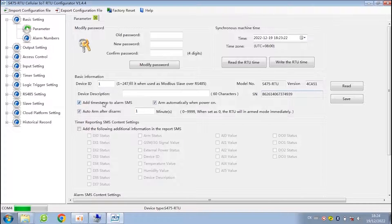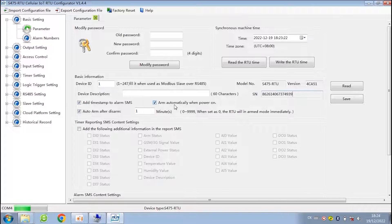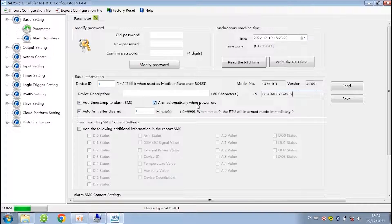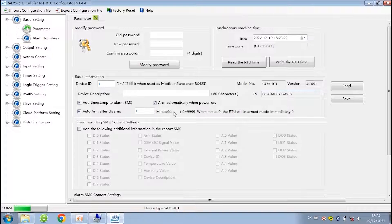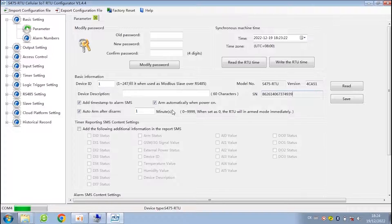Here are some options of SMS alarm, such as add timestamp to alarm, arm automatically when power on, and the period to automatically arm after disarm. The device will not trigger any alarm if it is in the disarm state. When it is in arm state, the state of DI changed, like normally open changed to normally closed, the alarm will be triggered.